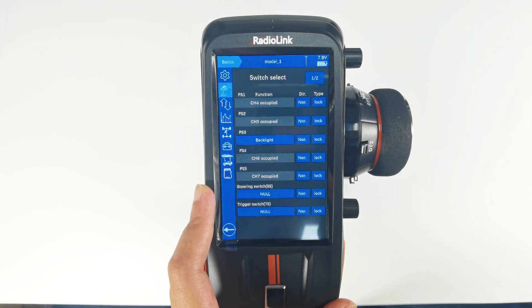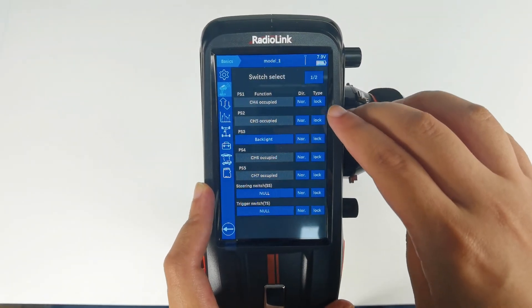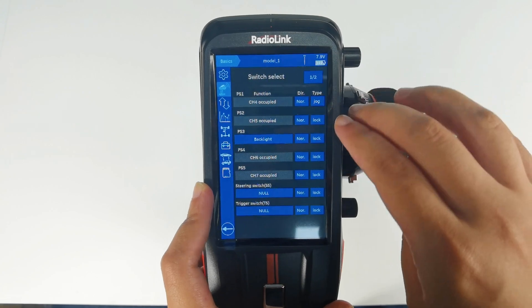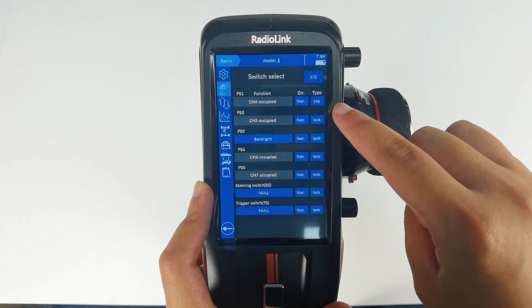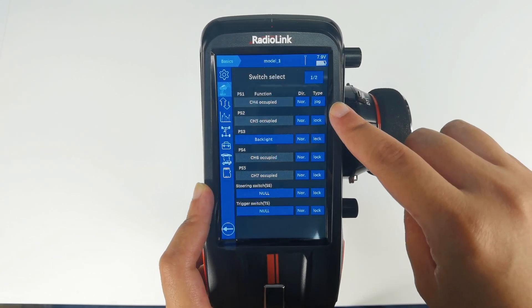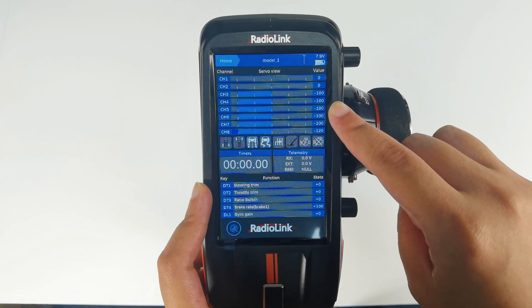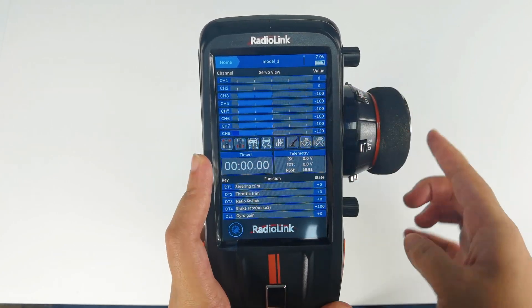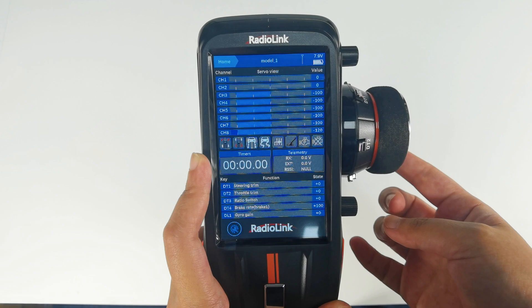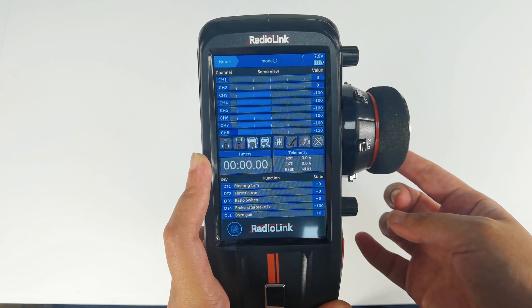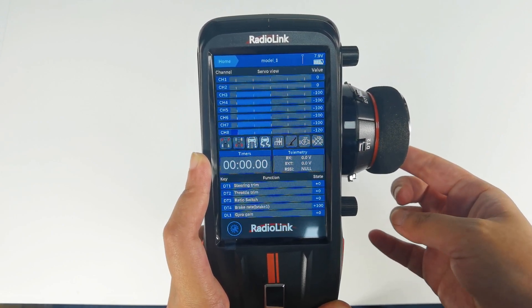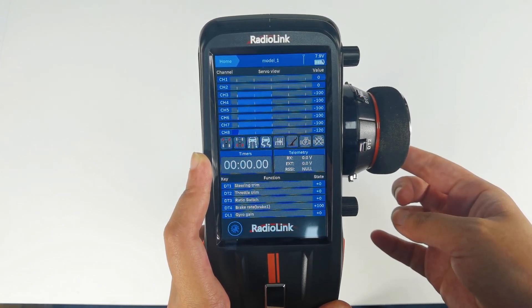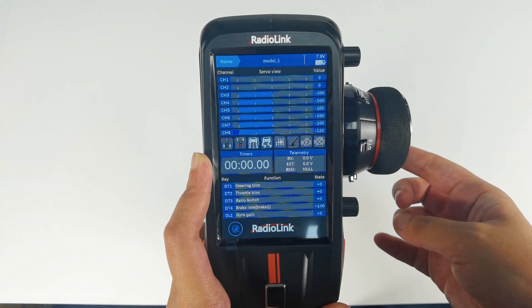We can also set the type to jog. I set PS1 to jog. Go back to the home screen. When you are pressing PS1, the servo value of channel 4 will reach the maximum or minimum value. When you let go of PS1, the value will go back to the initial value.